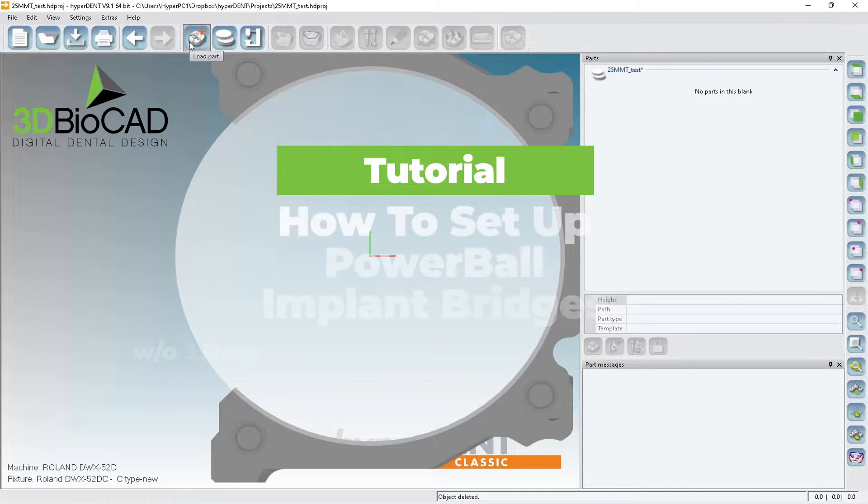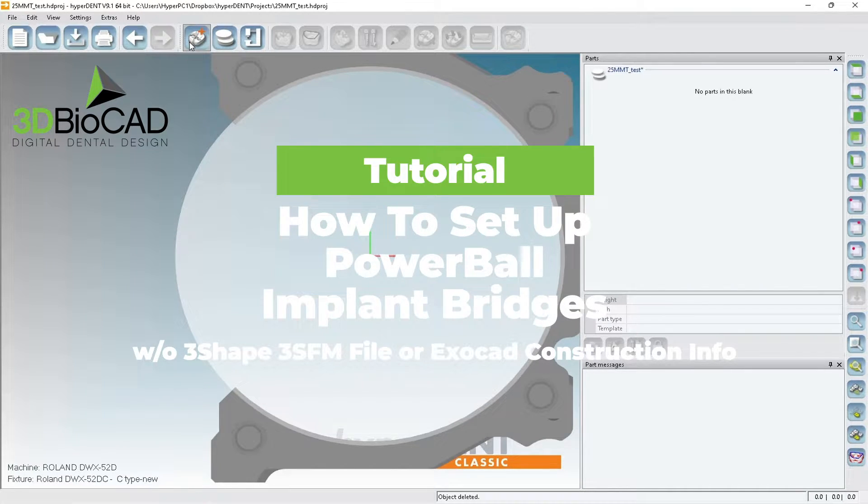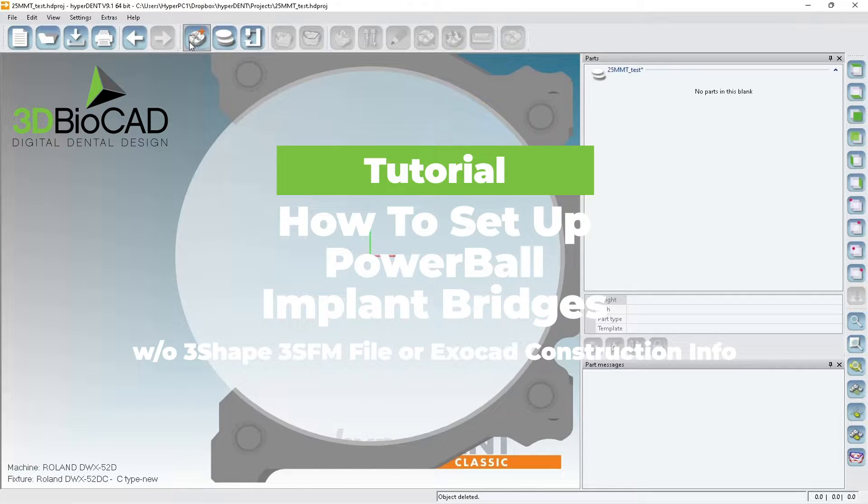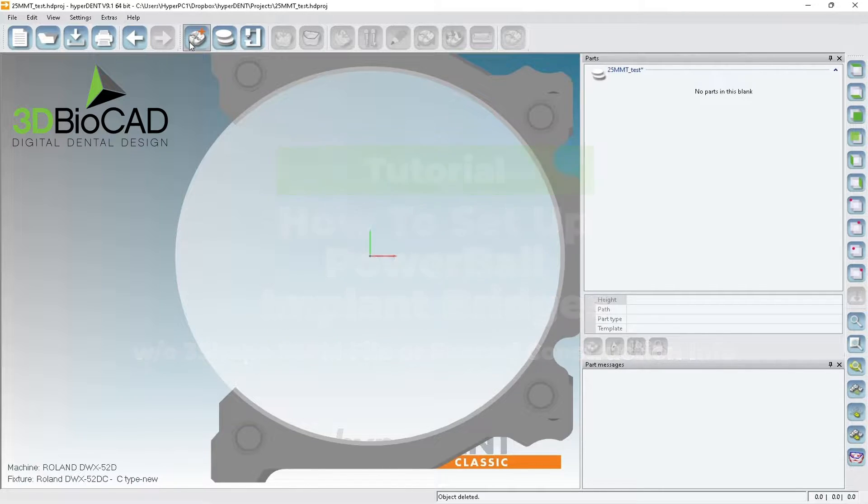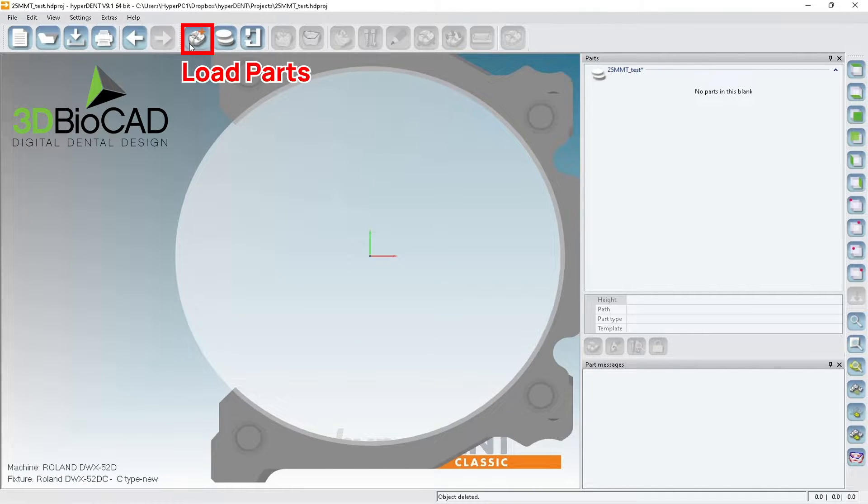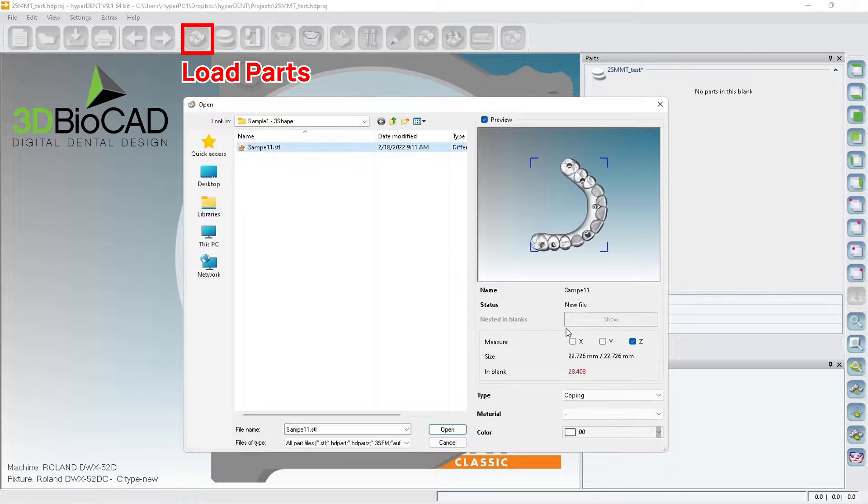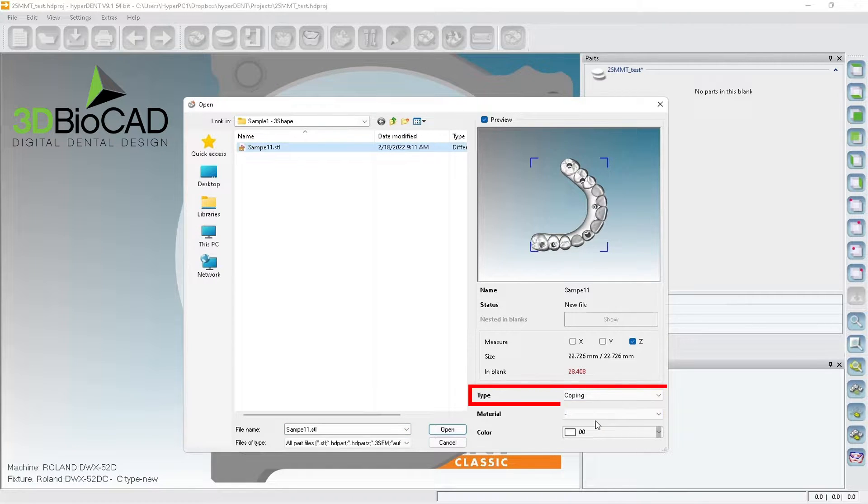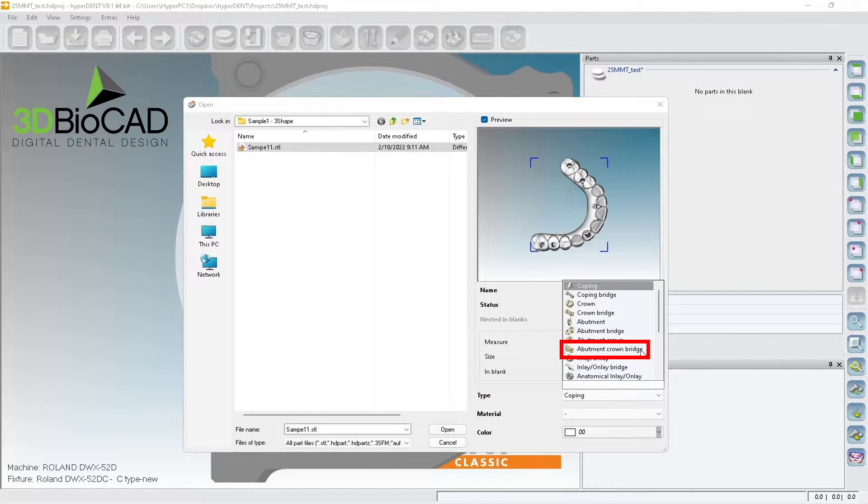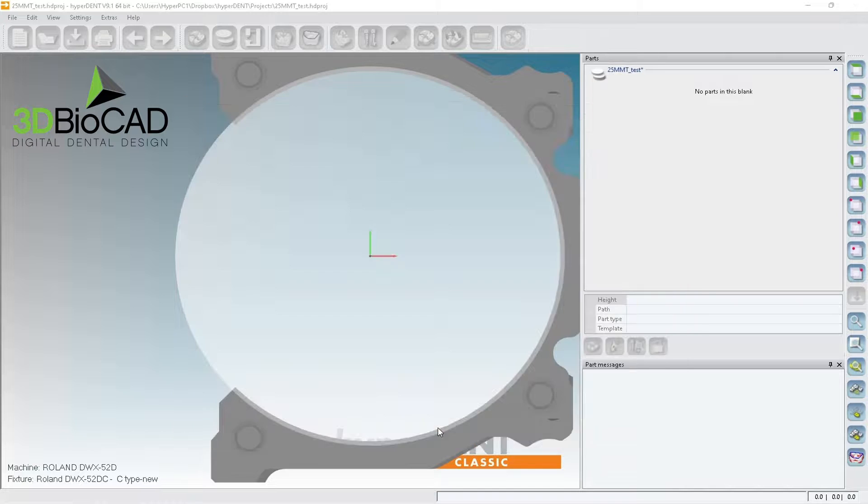In this video, I want to show you how to identify all this information by yourself if you don't have construction info or 3SFM file. Sometimes you might have wrong information from construction info as well as 3SFM files, so it's good to learn how to manually select all this information. So let's go ahead and bring the case. If you don't have those informations, it'll bring it as coping. First, make sure you choose Abutment Crown Bridge and then open.